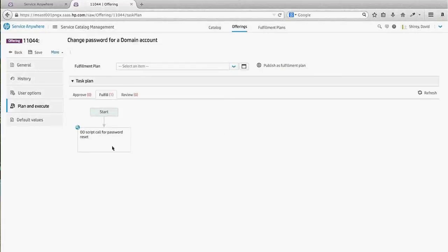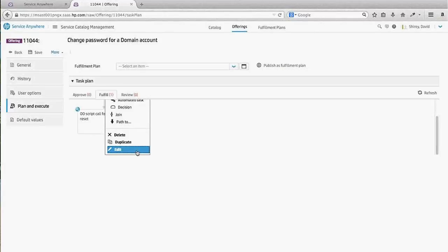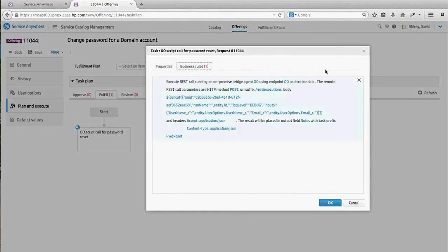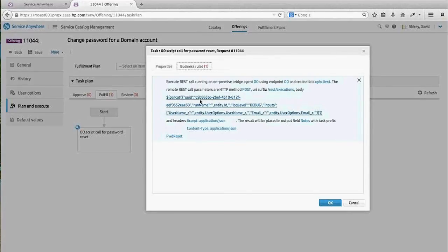This automated task is a script that contacts Operations Orchestration and tells it to run the particular script for resetting the password. We've essentially created a business rule utilizing an Execute REST Command, leveraging the credentials and secure connection set up within the on-premise bridge. It executes a specific concatenated command using the expression language within Service Anywhere, which resets the password and delivers it to the targeted user via email notification.